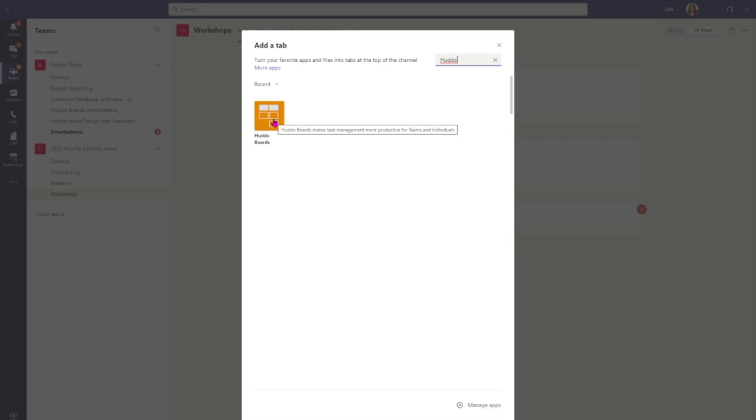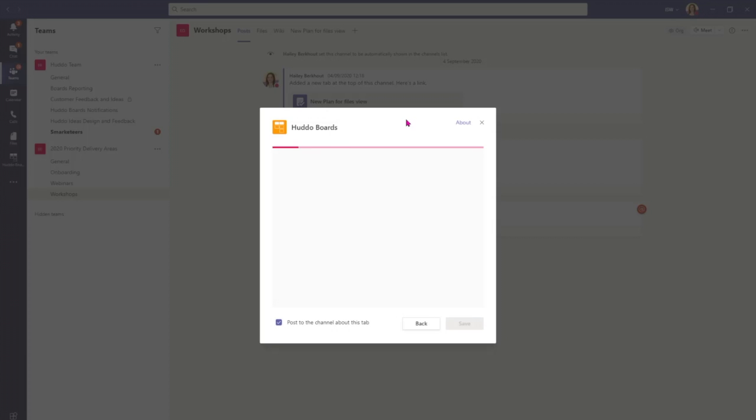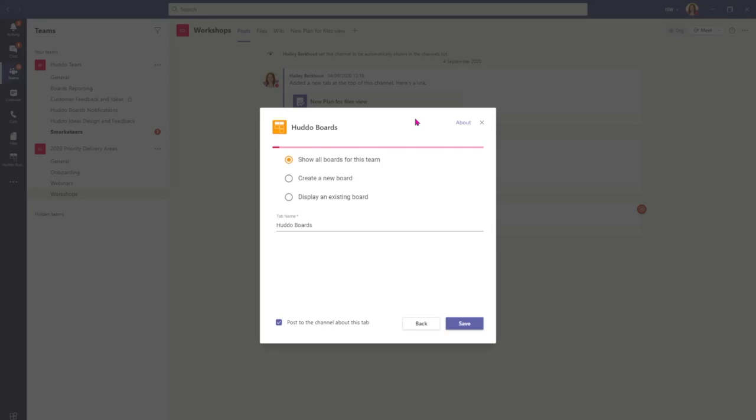I'll click my icon and next we'll be taken to three different options to select from. I can show all of the boards associated with this team. I can create a new board from scratch and I can display an existing board. This is really helpful if you'd like to display an existing board that you've been working on, such as something that you've started yourself and now you're ready to share with your teammates.